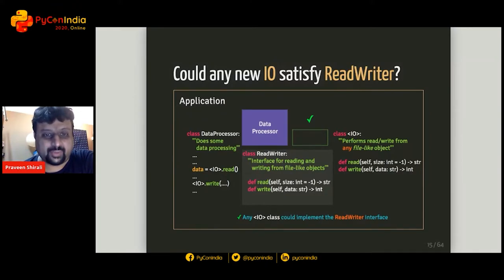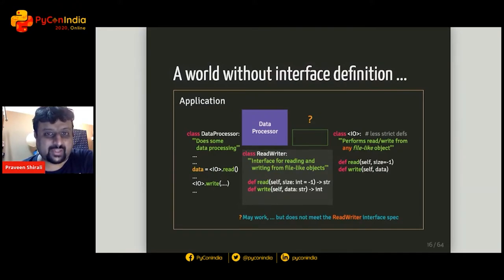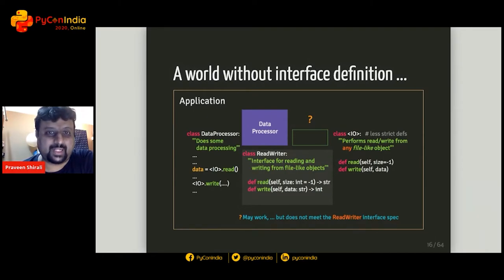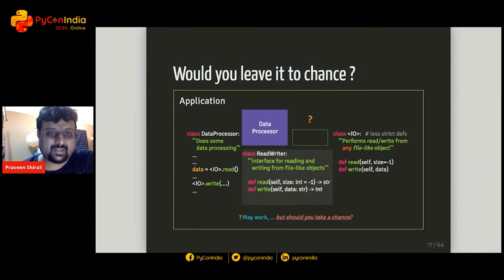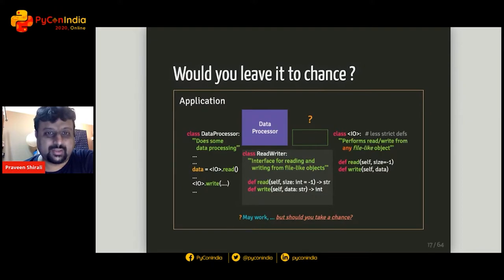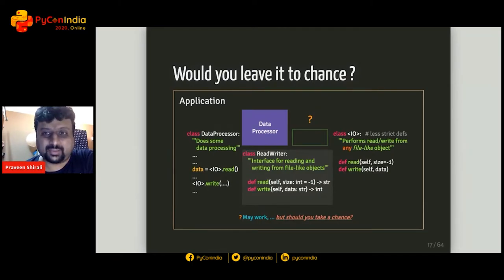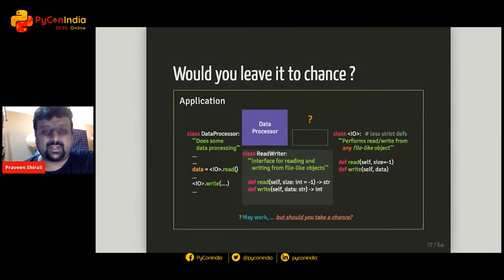But is it really necessary to have interfaces? Could we choose not to be strict? For example, a less strict version of the IO class defines read and write methods that could work with DataProcessor without matching the interface — technically it should work. But if there are issues, you'll discover them during execution when those methods actually get called. Ideally it would be great to know about these deviations when you are writing the code itself — that's the best early stage to catch problems.